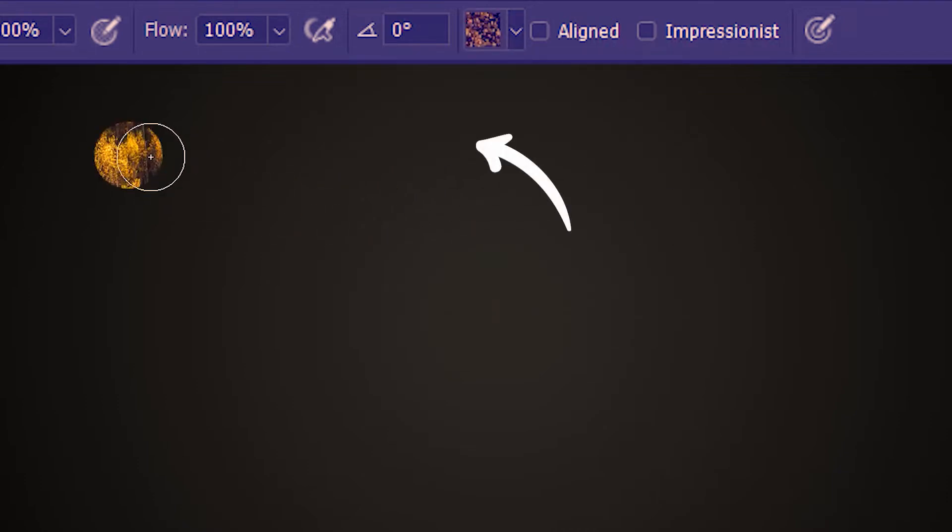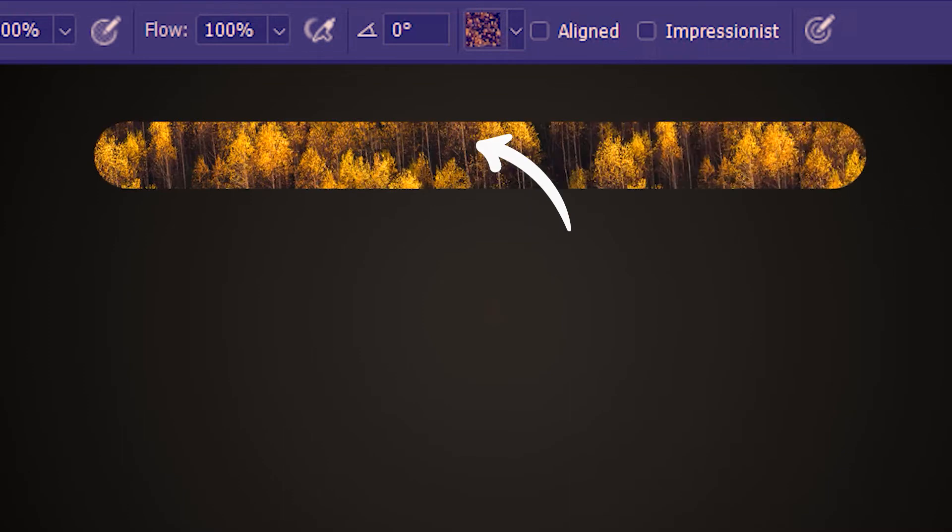And we can paint with that pattern. With this pattern selected on the stamp, let's see what we get if we check Impressionist.